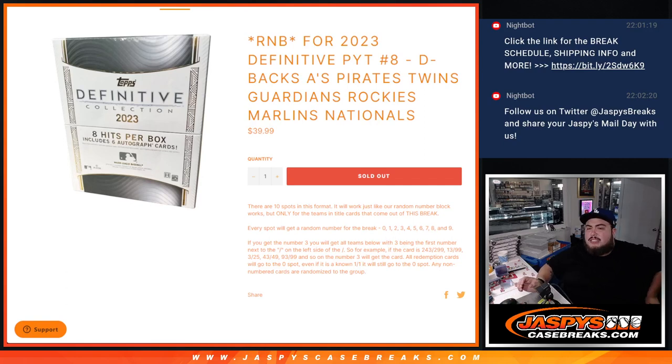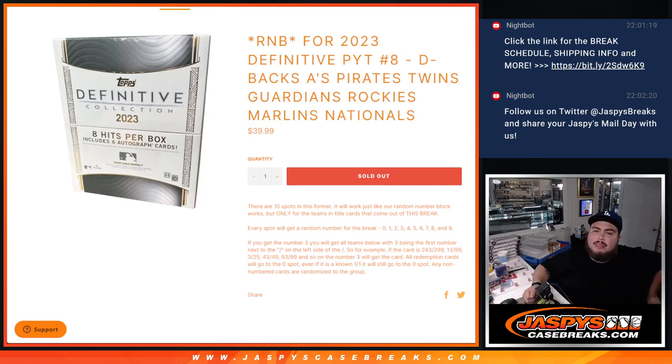What's up everybody, Jason here for JaspysCaseBreaks.com. This is a random number block to help sell a Definitive pick your team number eight.